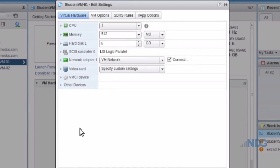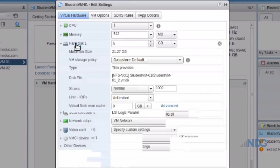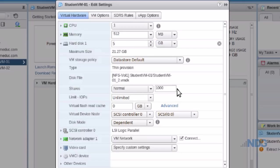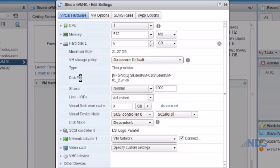And under edit settings, I can click on the hard disk. This is the virtual hard disk. And you can see that currently we're using five gigabytes, and the maximum size of the virtual hard disk is 21 gigabytes. You can also see the type of provisioning is a thin provisioned hard disk.